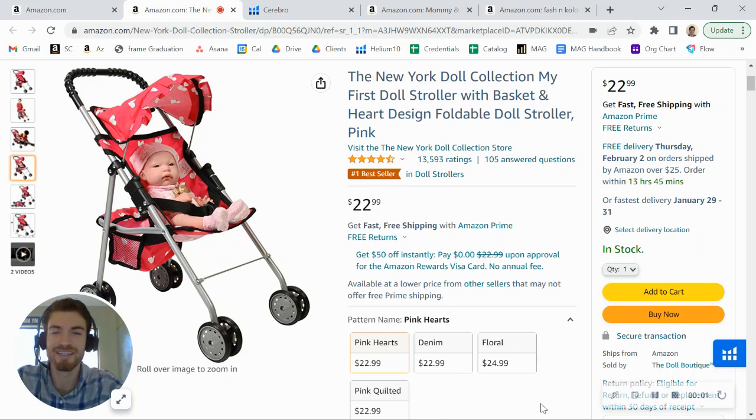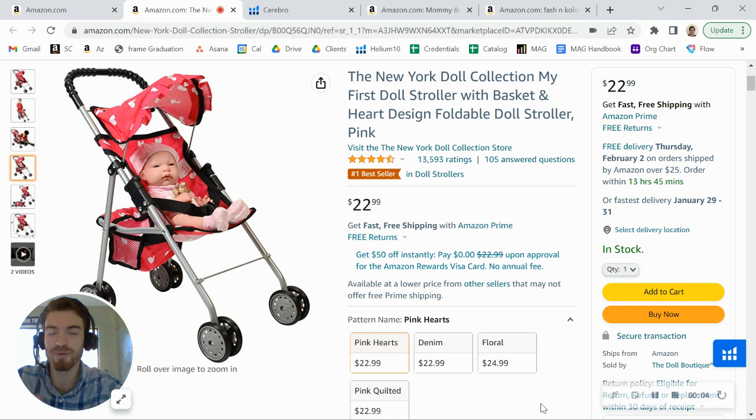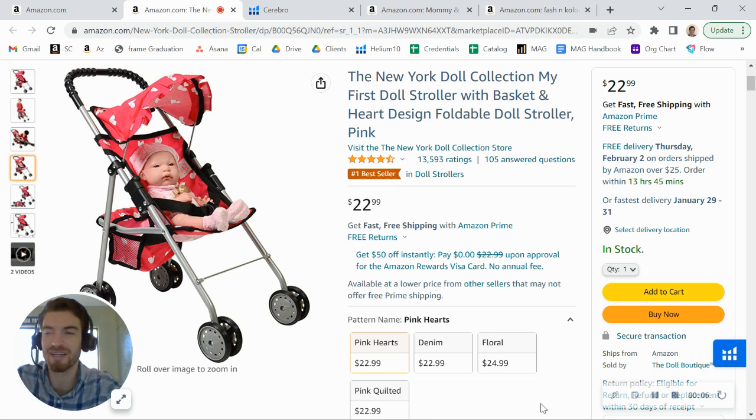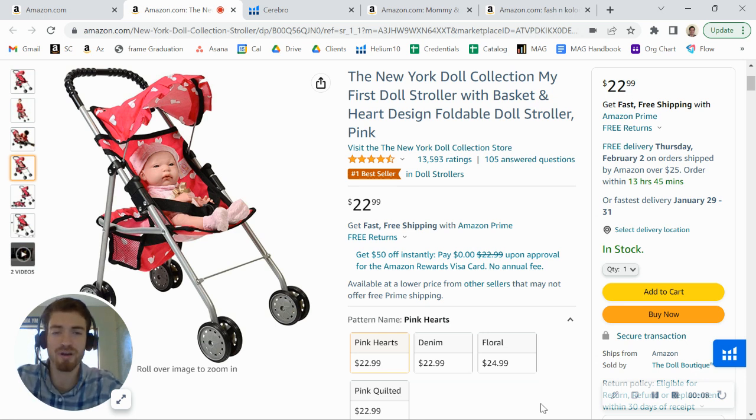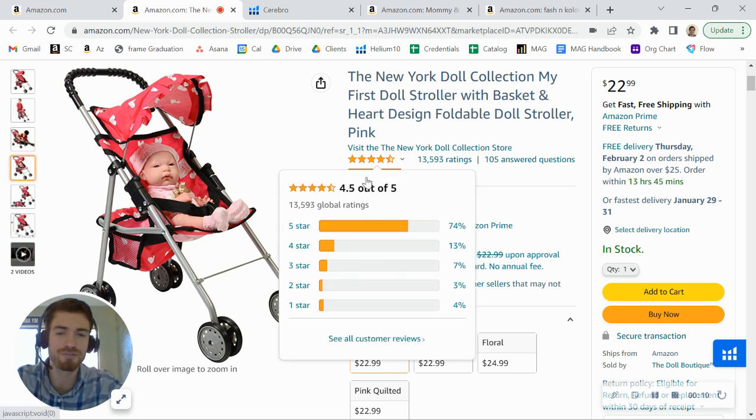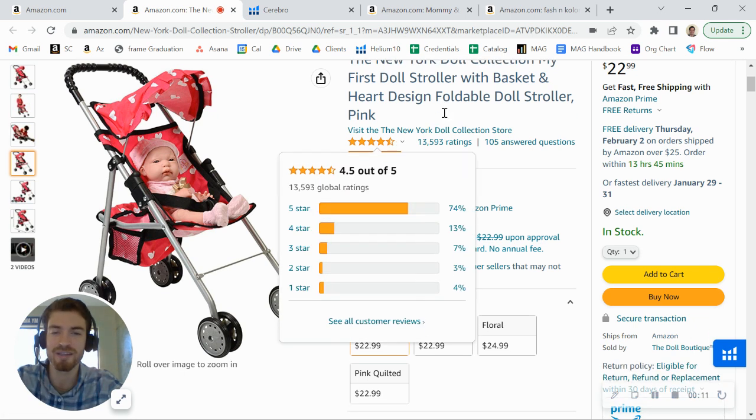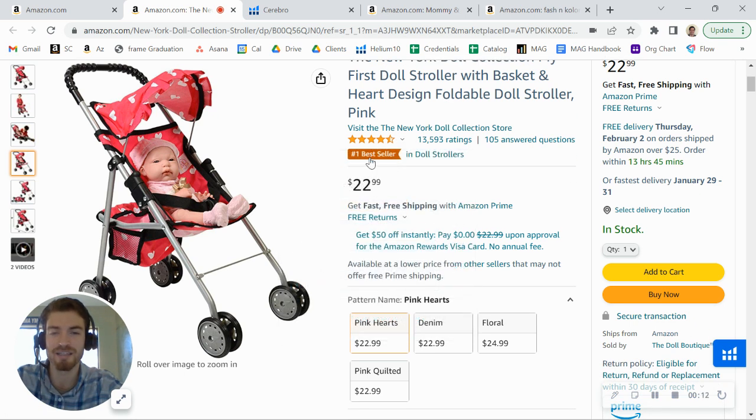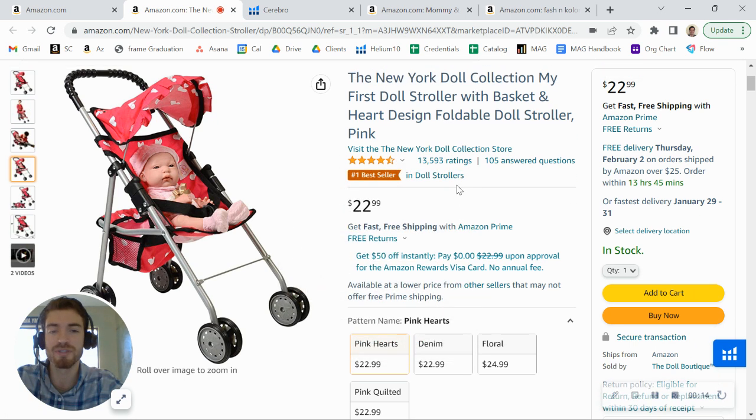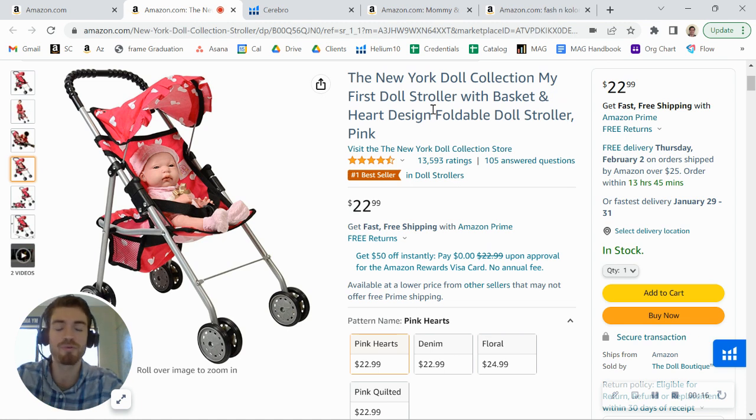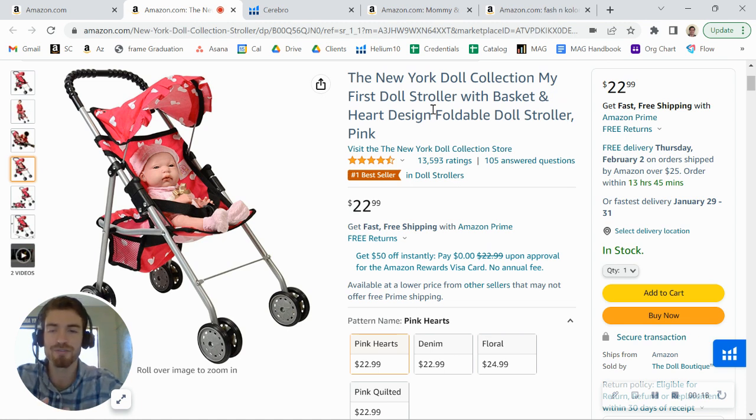Hey there, New York Doll Collection. I just came across your brand here on Amazon and I was taking a look at one of your listings here for your stroller product. I wanted to first say great job on the product. You've got over 13,000 reviews, really positive ratings, got a bestseller badge as well. But I did want to share a few tips that are going to help you grow both your traffic and your conversion rate.